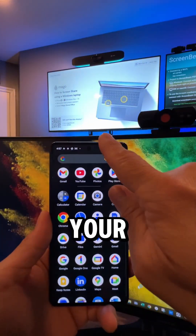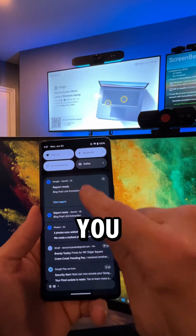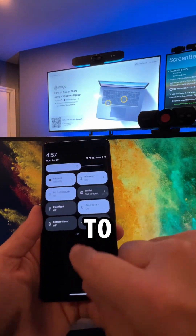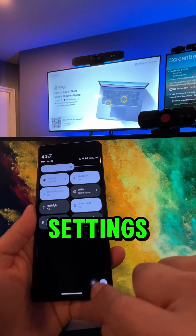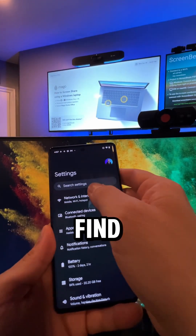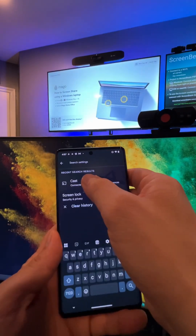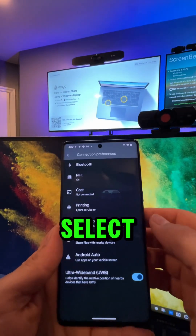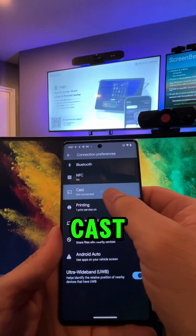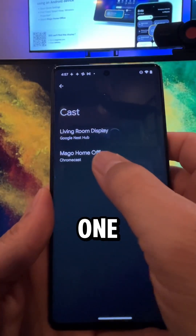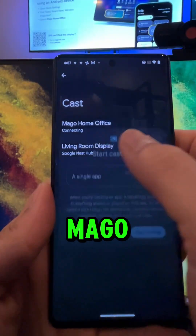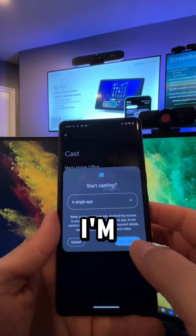Alright, so on your Android device, you want to go to your settings and you want to find Cast. Select Cast and you want to select the room — this one I named Mago home office.